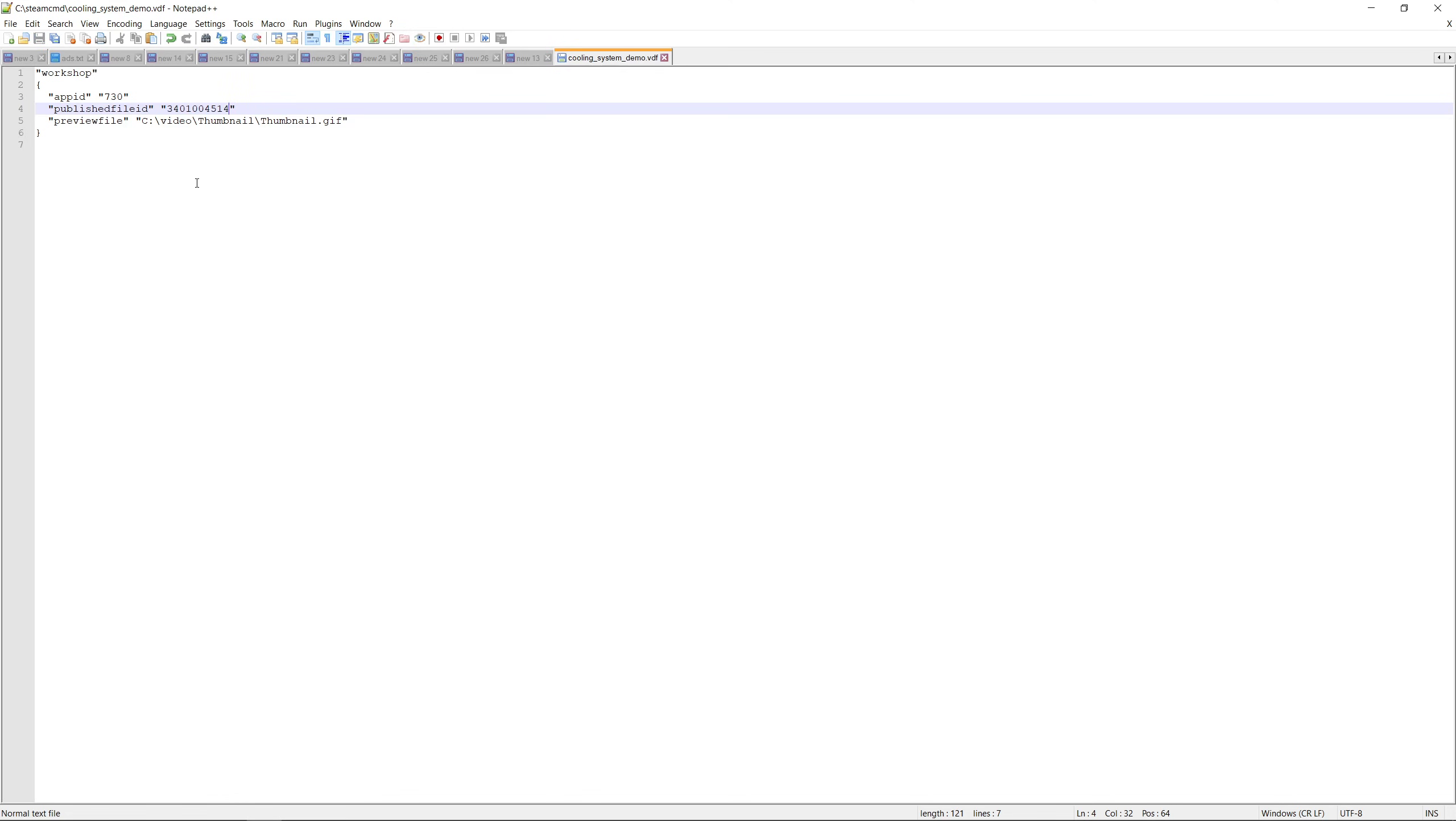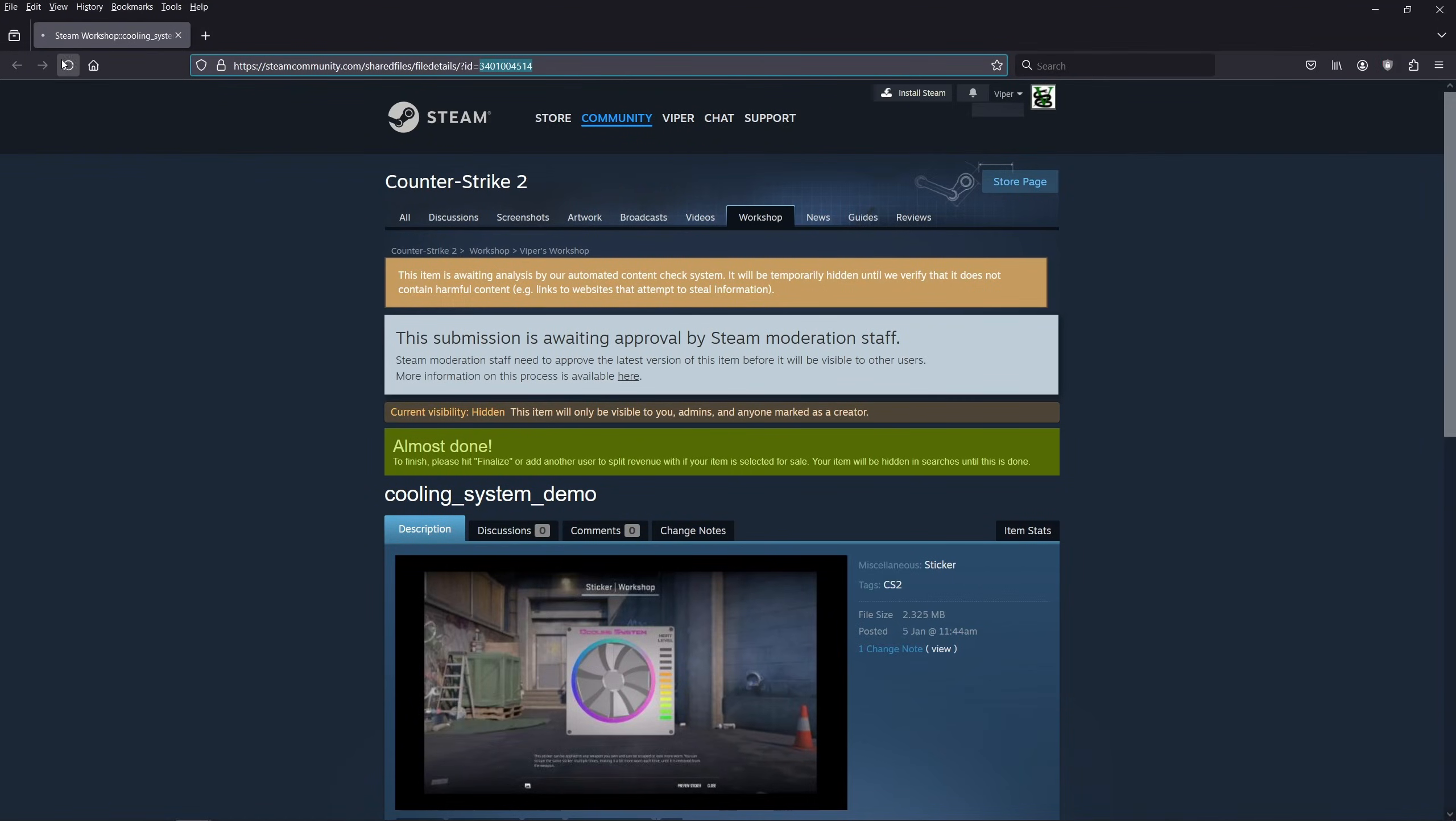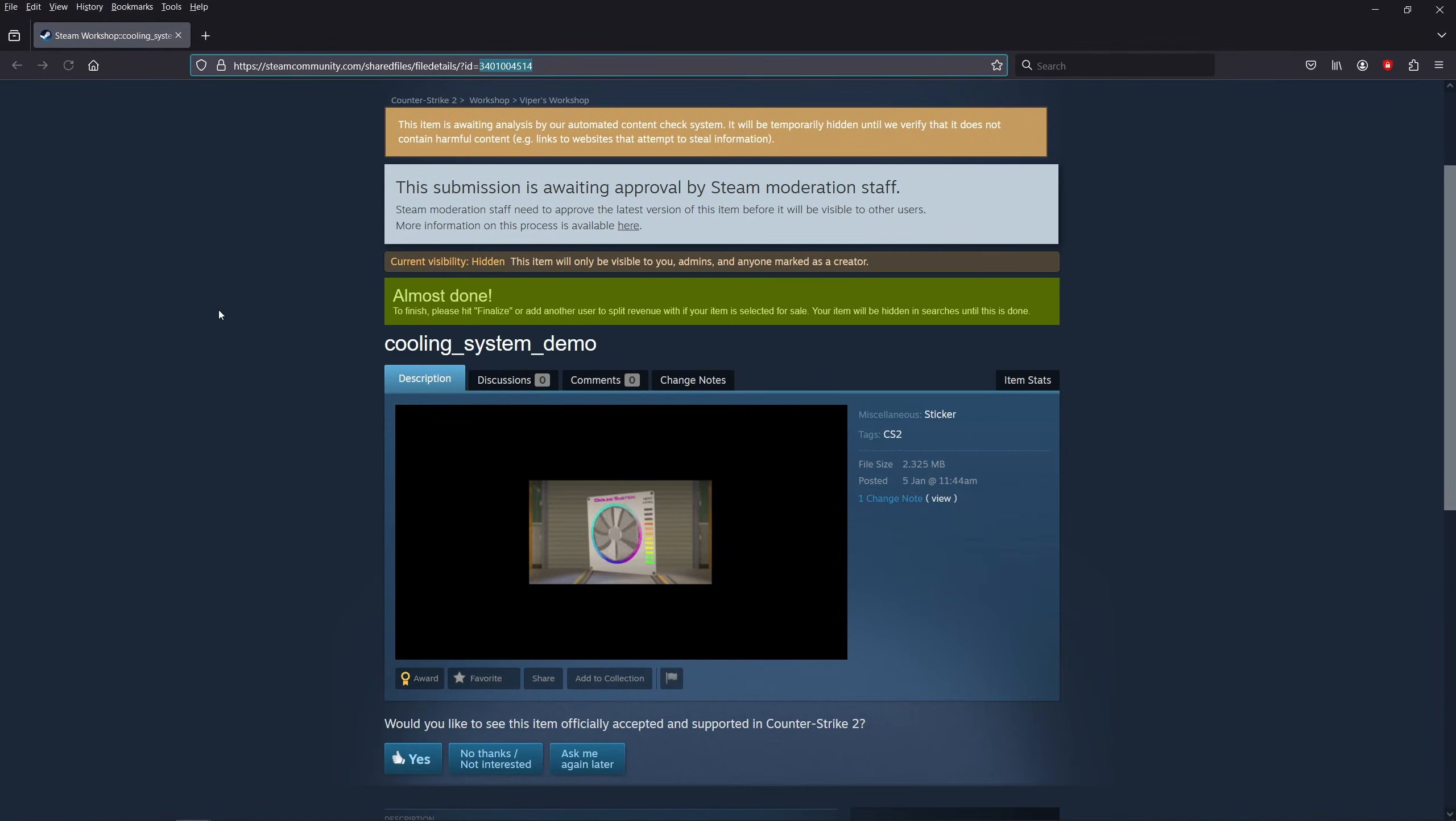Now we're finally ready to upload that GIF thumbnail of ours. For that we run the workshop build item command with the path of the VDF file. I put the file in the same Steam CMD folder so all I have to add to the command is the name of the file with the VDF extension. I hit enter and wait for the success message to appear. And now I can refresh the workshop item page and celebrate my success with the new thumbnail.